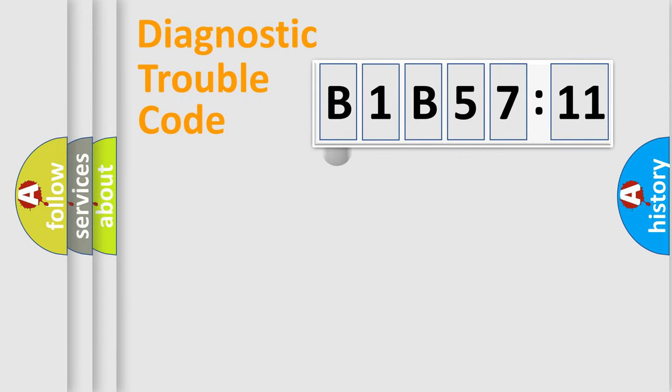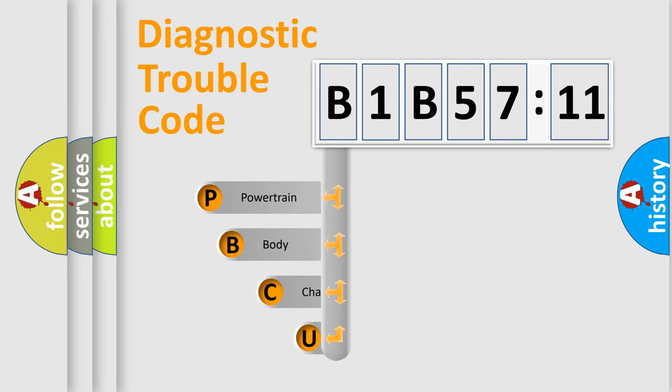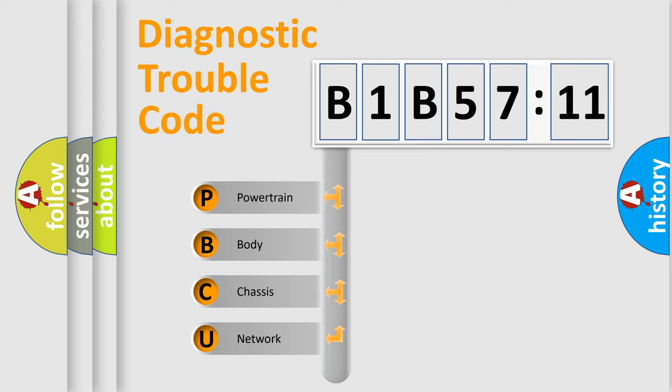First, let's look at the history of diagnostic fault code composition according to the OBD2 protocol, which is unified for all automakers since 2000. We divide the electric system of automobile into four basic units.